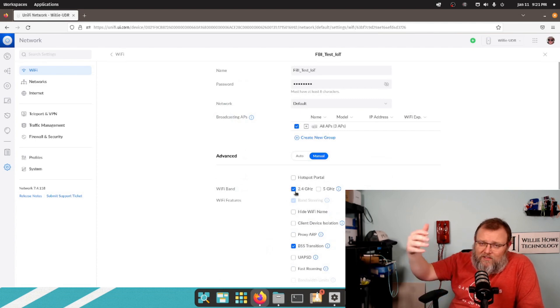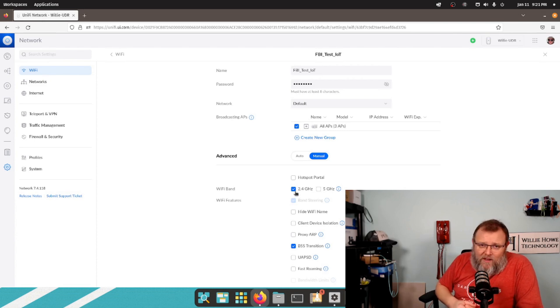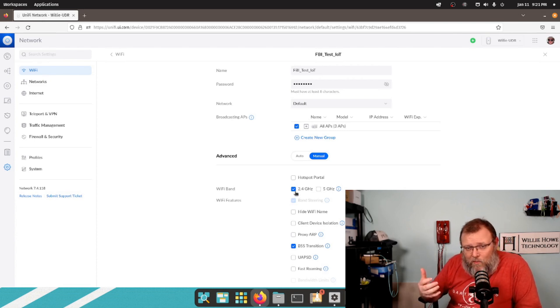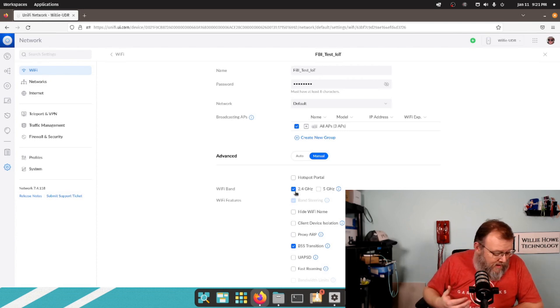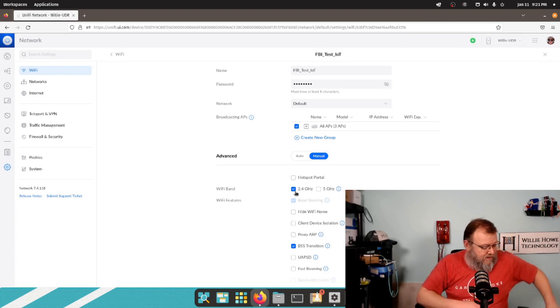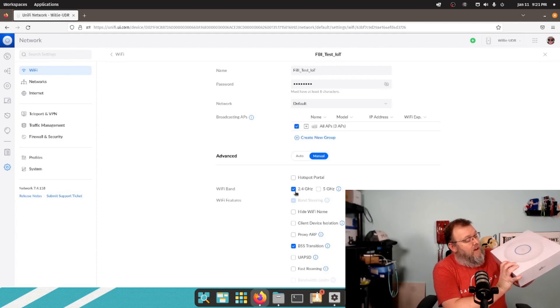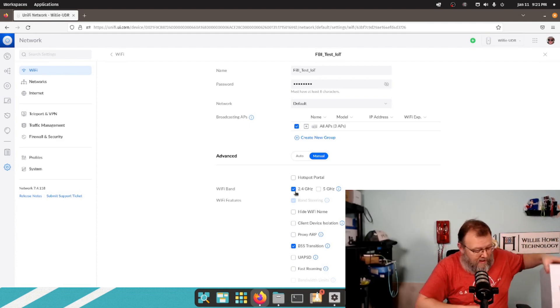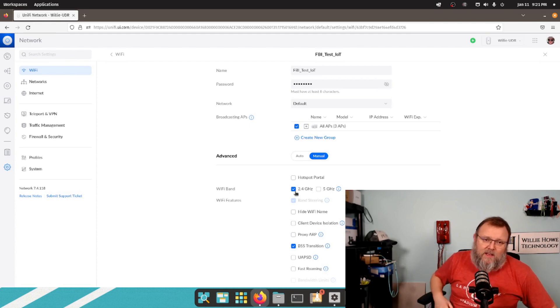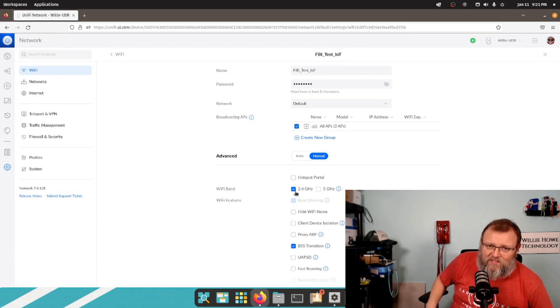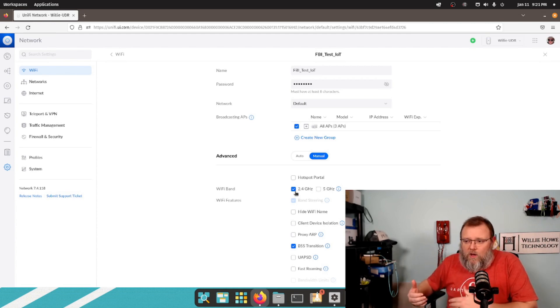We could also do this, like I said, with 5. And if you've got a Wi-Fi 6E access point, kind of like this, Unifi 6 Enterprise access point, then you could have a 6 gigahertz network only.